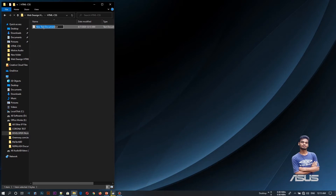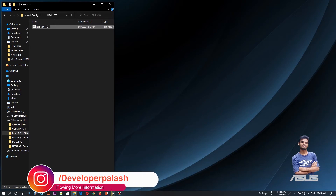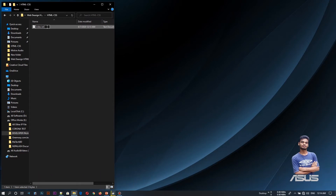We will create a new file. There are a lot of indexes in the HTML file. We will write indexes that can be written in the project. Then we will write indexes — .html or .htm. Let's write whatever you want.